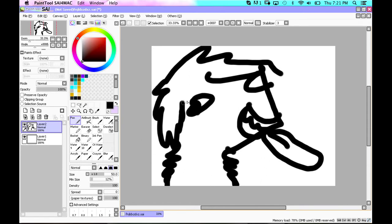Okay, so first you're going to want to, once you have your outline, make sure that you're on the layer.